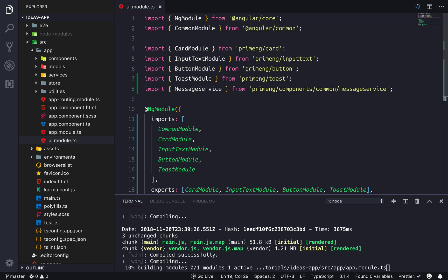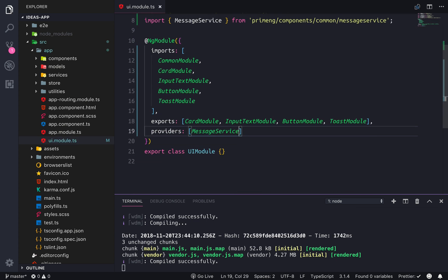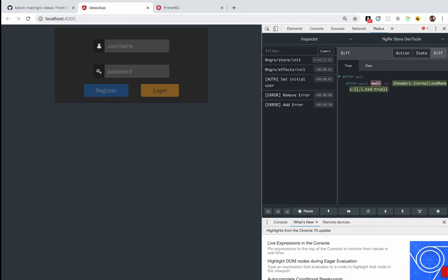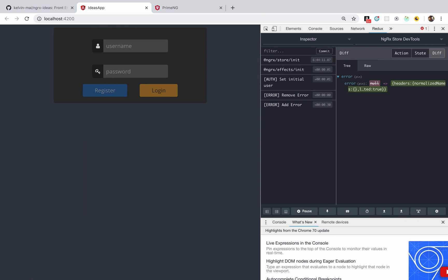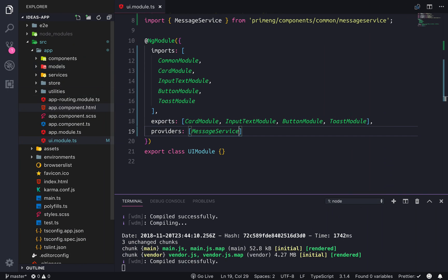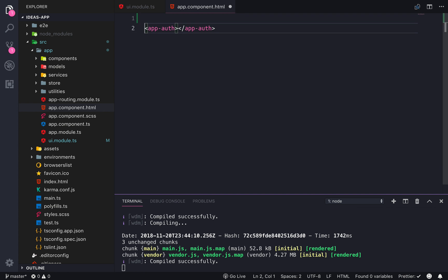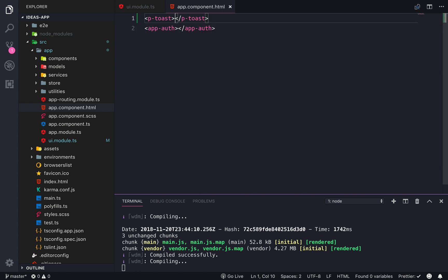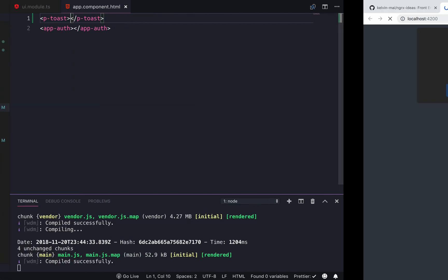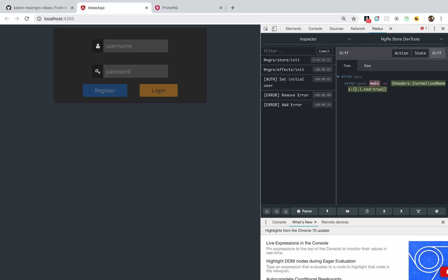That's added. Then finally we just need to add it to the component that's rendering this page. I'm gonna put it in the outermost component, which is the app component. The selector is p-toast, and that's all we need to do to have the toast in the UI template.